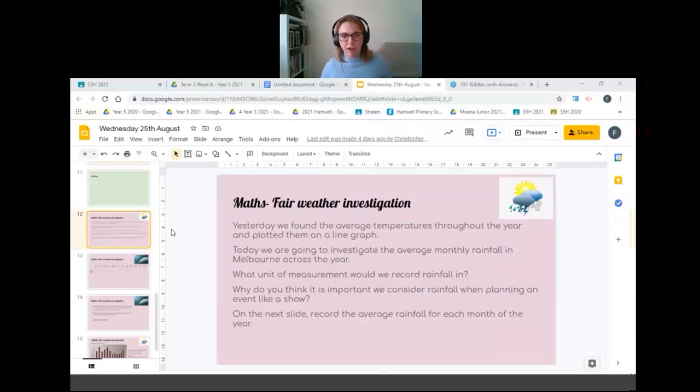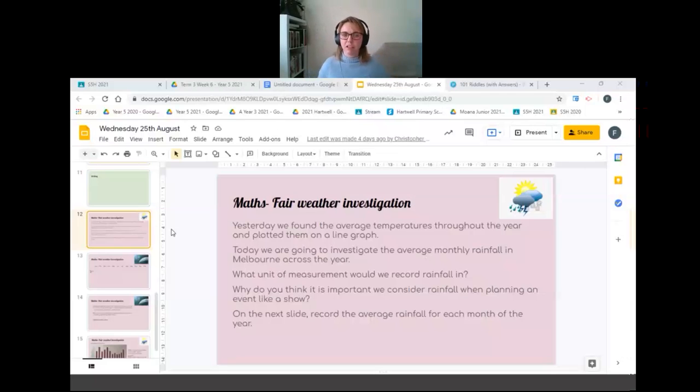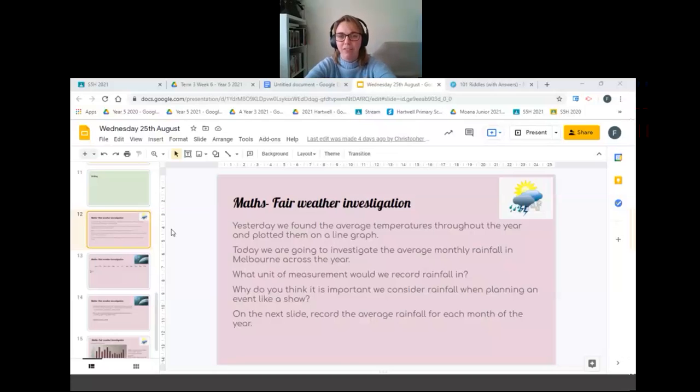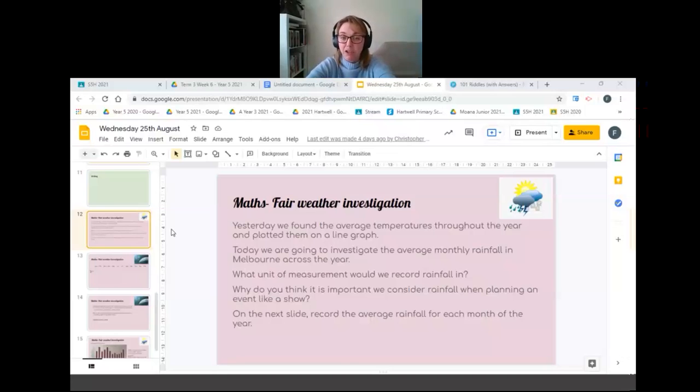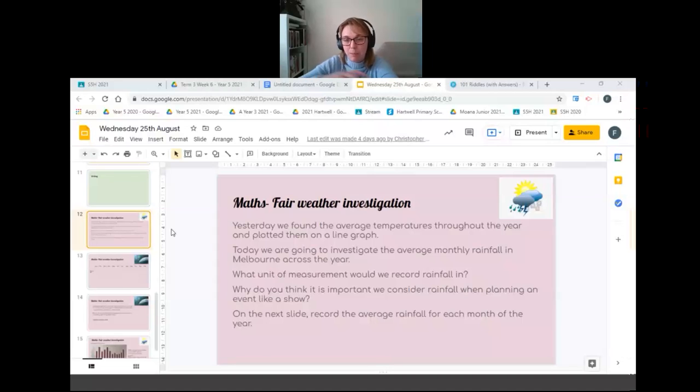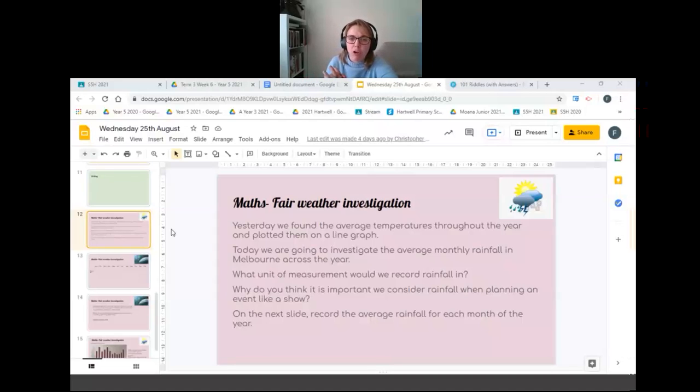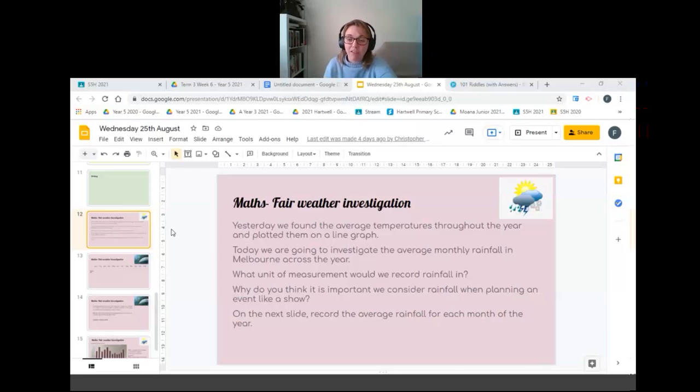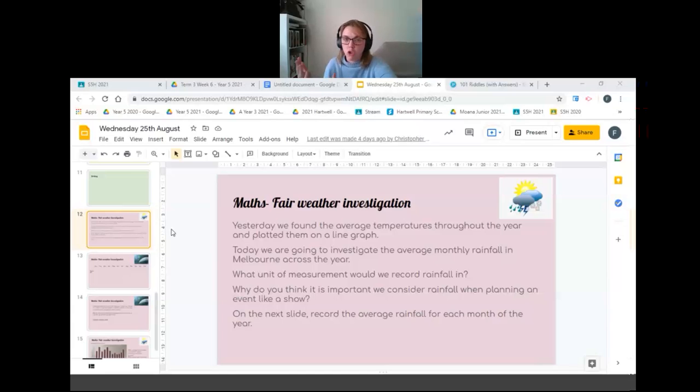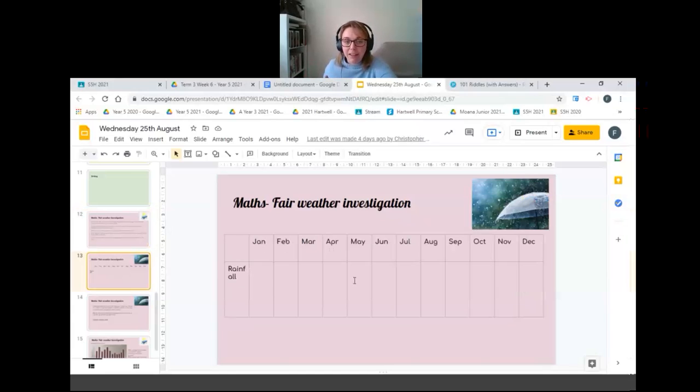All right, good morning Year 5s. Today for maths we are continuing on with our fair weather investigation. Today we're going to have a look at the rainfall for each month throughout the year and we're specifically looking at the average amount of rain that falls per month to help us with our investigation of which time of year would be appropriate to hold a show or a carnival. So the first thing you will have already done is collected the data on how much rain falls each month of the year in Melbourne.